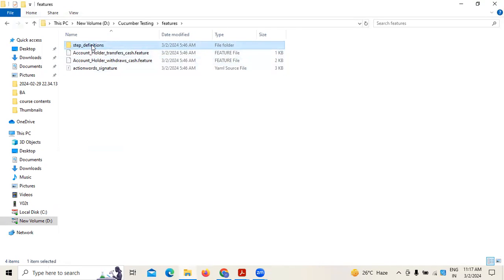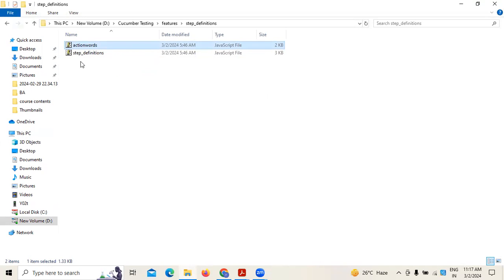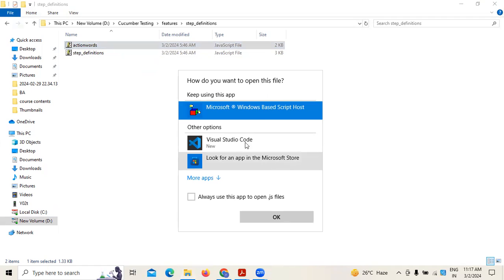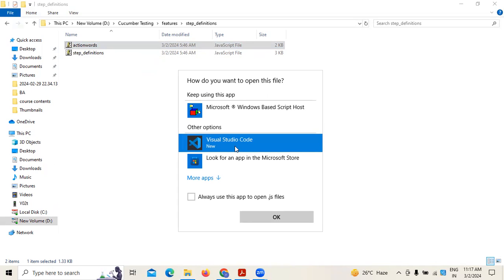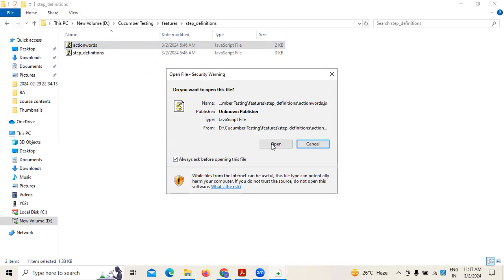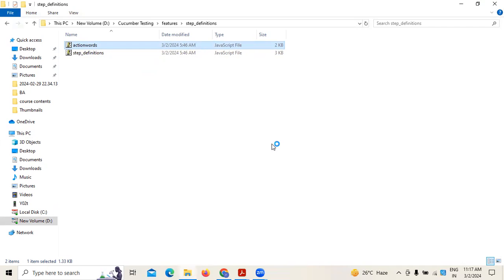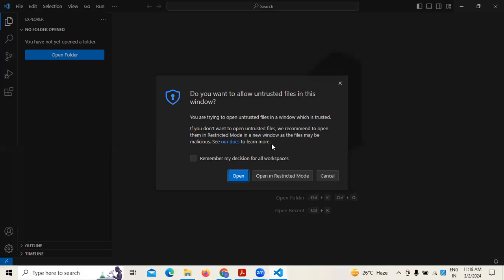Here you can see what step definitions we have and what action words we have taken — these are the script files. You need JavaScript files, and an IDE like Visual Studio Code can also be used. I have selected Visual Studio Code, and clicking Open — we need to translate the data to the scripting part.